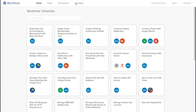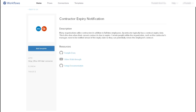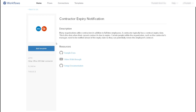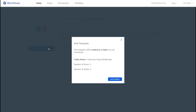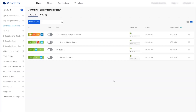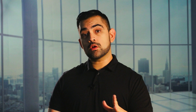In Okta Workflows, click on templates. Here we can see all the pre-built flows. To get started with a template, simply select the template, hit add template, and you're ready to go. To learn more, visit okta.com/workflows.